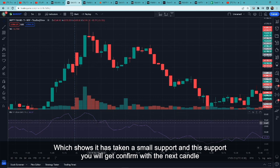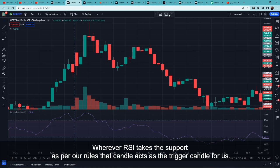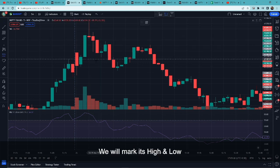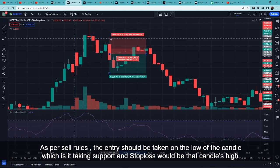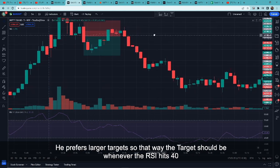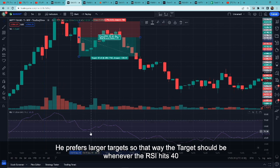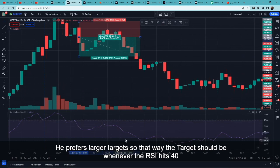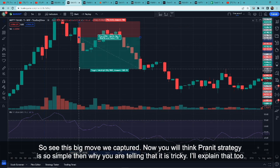यह support आपको next candle पे पता चलेगा। जहाँ पर भी RSI यह support लेता है, हमारे rules के हिसाब से वो candle हमारे लिए trigger candle बन जाता है। उसका high और low हम mark करेंगे। Sell rules में जैसे ही उसका low break करता है हमें entry लेना है, और stop loss उसी candle का high रखना है। Target के लिए जैसे ही आपका RSI 40 hit करता है तब आपको exit करना है — इससे आपको बड़ा move मिलता है।